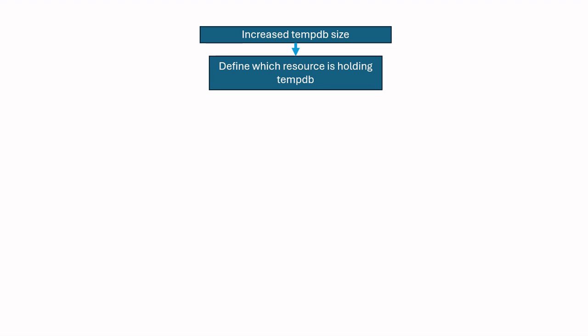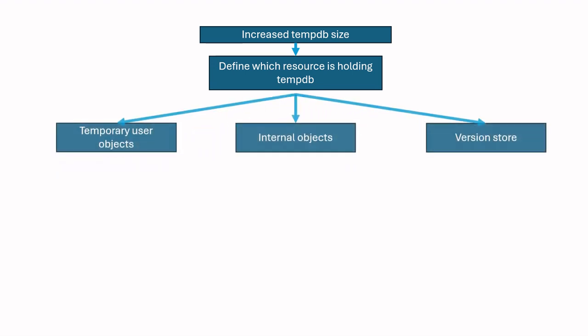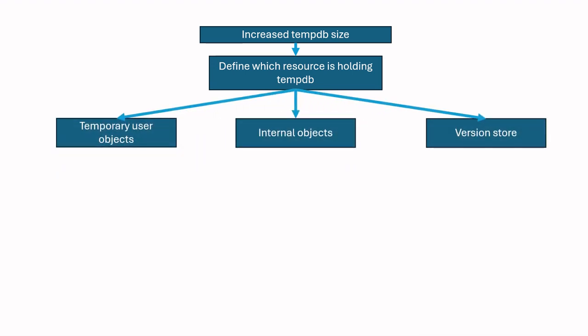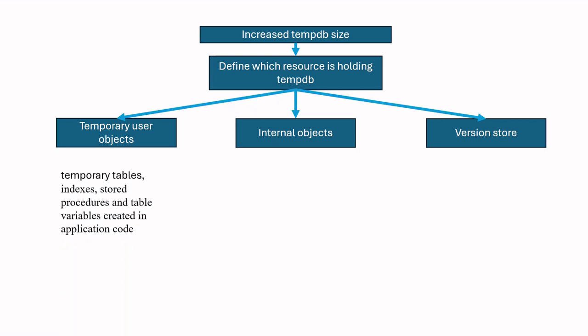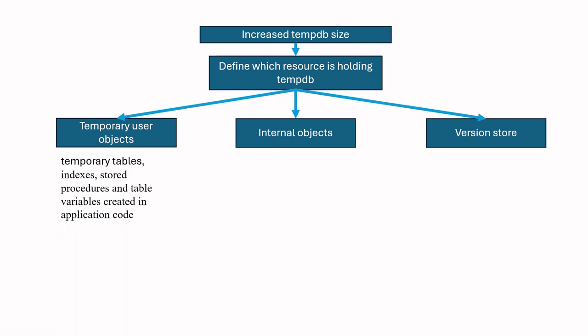It is temporary user object, internal objects, and version store. Temporary objects are temporary tables, indexes, stored procedures, and table variables created in application code.